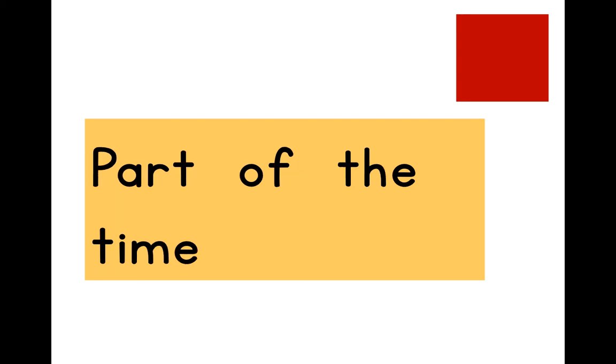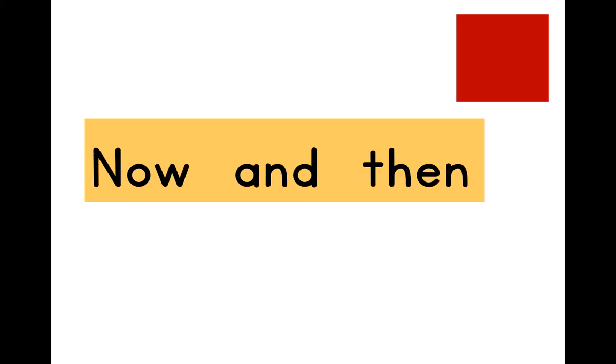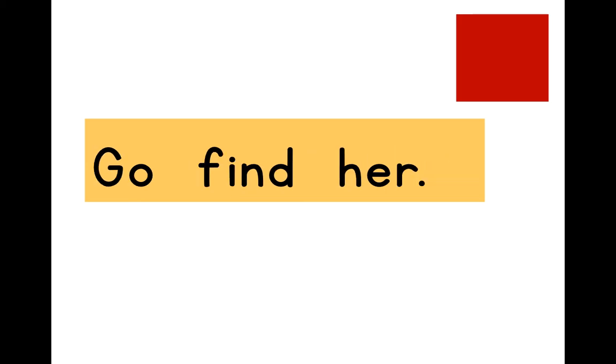Part of the time. Can you see? Now and then. Go find her.